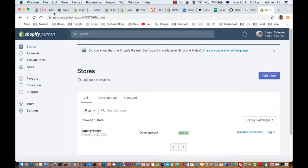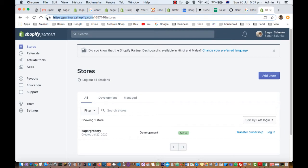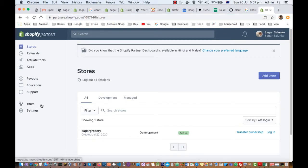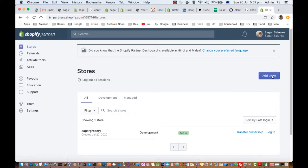You have to create your account as a partner and then go to the URL partners.shopify.com. Once you are there and logged in, you can click on the stores button and then click on Add Store to create a new online shop.